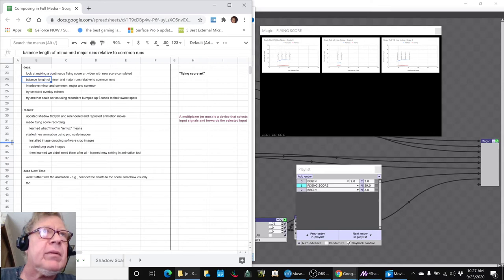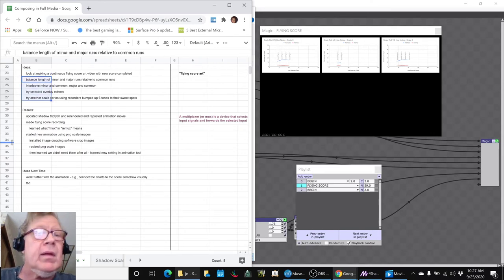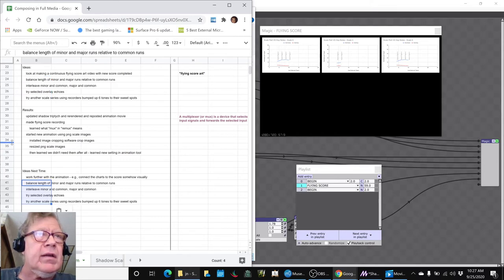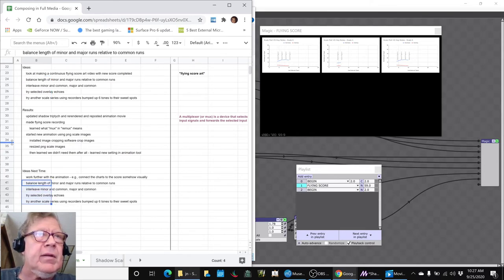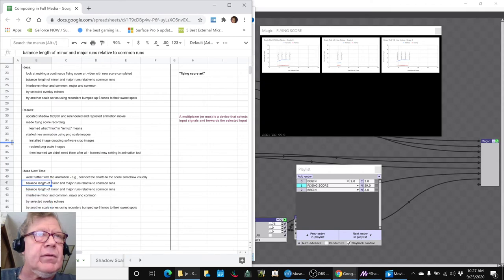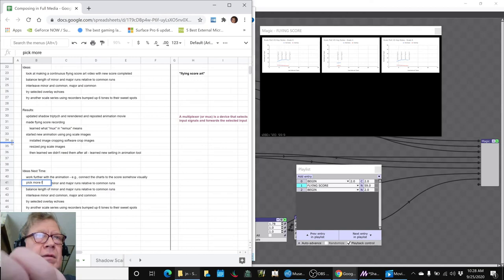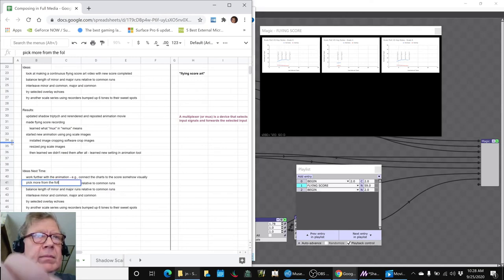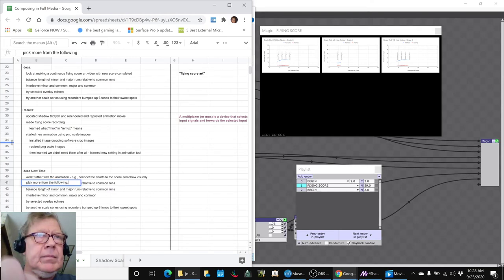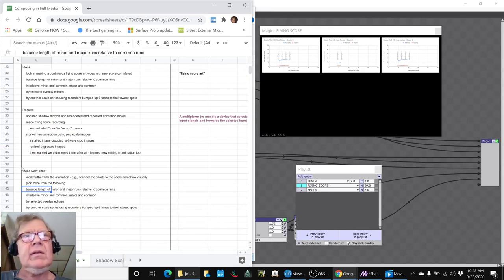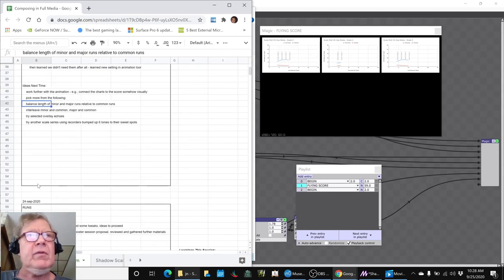Work further with the animation, e.g., connect the charts to the score somehow visually. And then whatever else comes up. Frankly, we're still looking at, okay, that one we got pretty much done. So we're going to keep carrying these ideas, these are basically carry forward ideas.